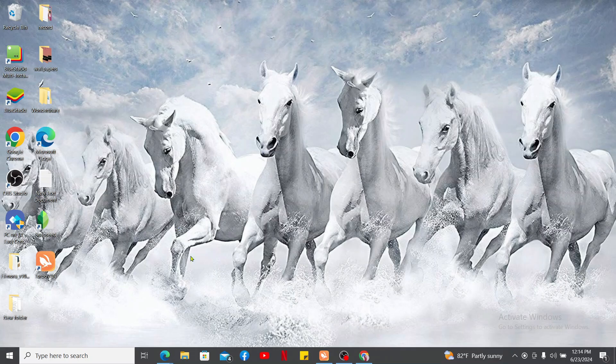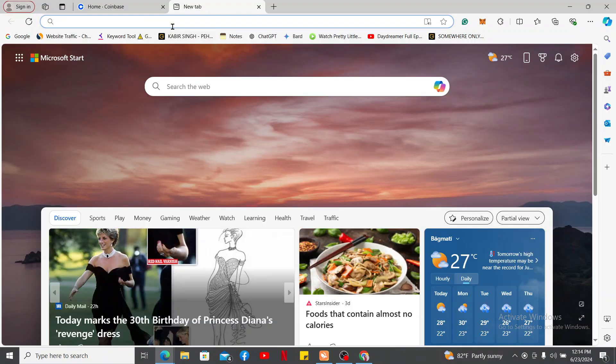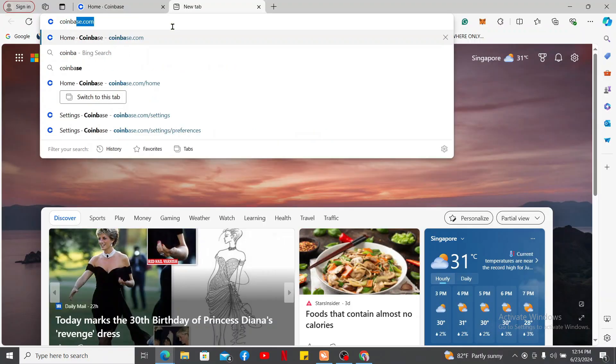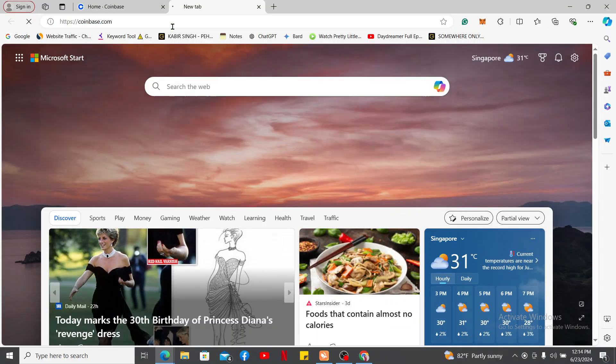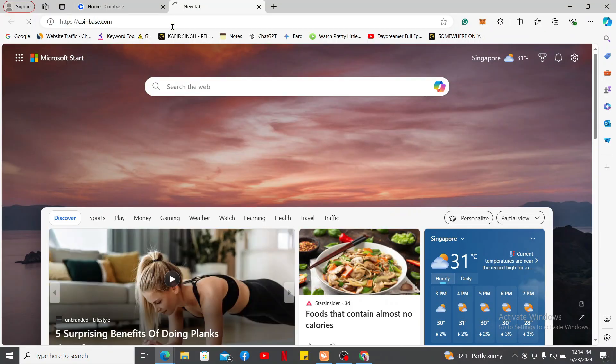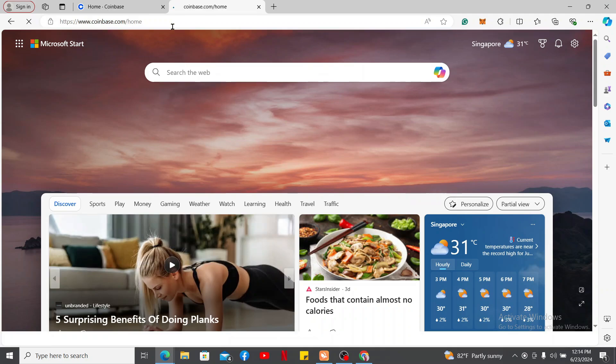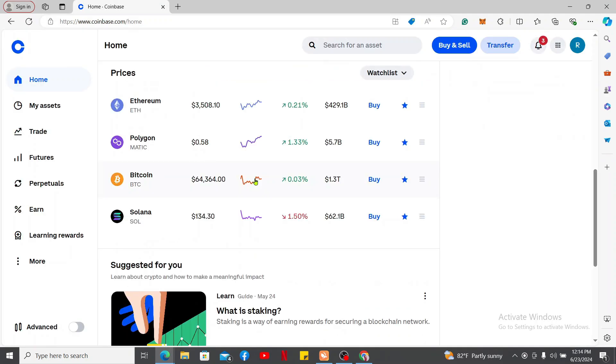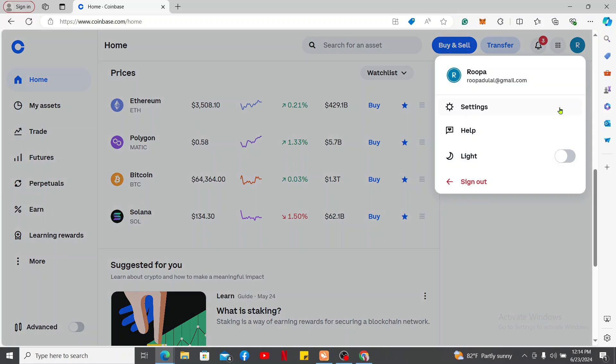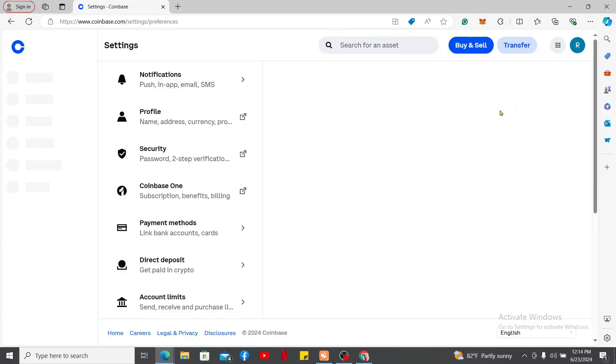Type in coinbase.com in the URL box to sign into your account. Enter your login credentials for Coinbase and sign in if necessary. After you are logged into your Coinbase account, go ahead and click on your profile picture at the top right corner. In the pop-up, click on Settings.